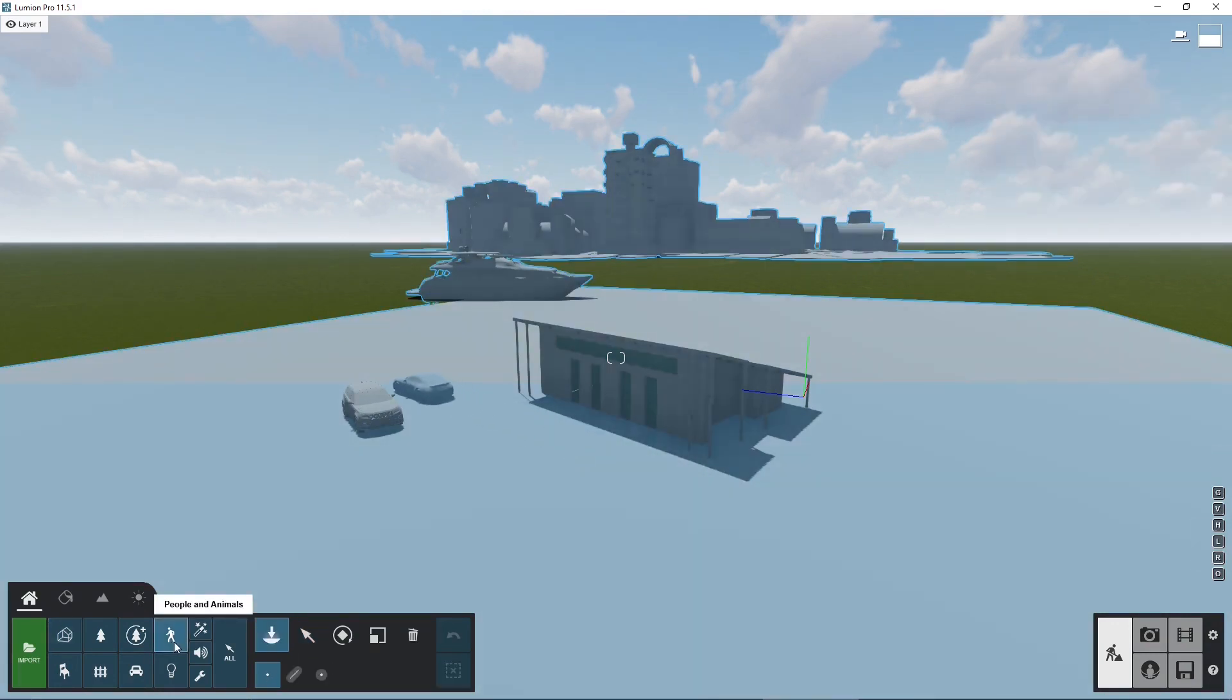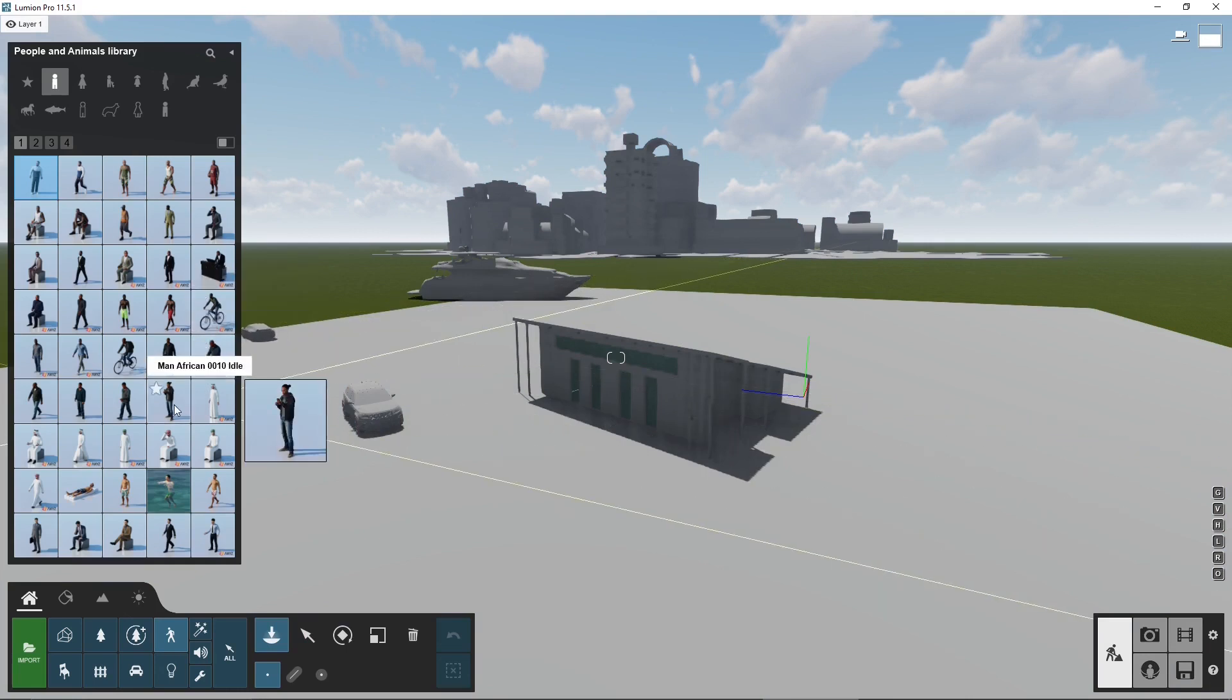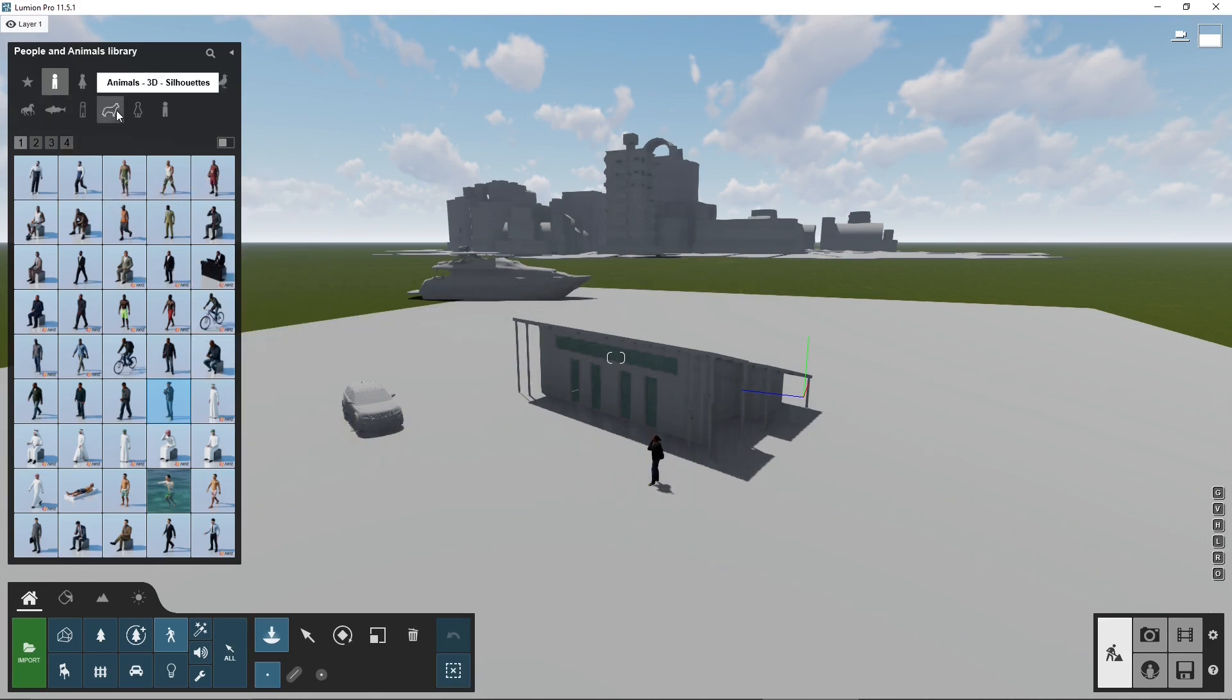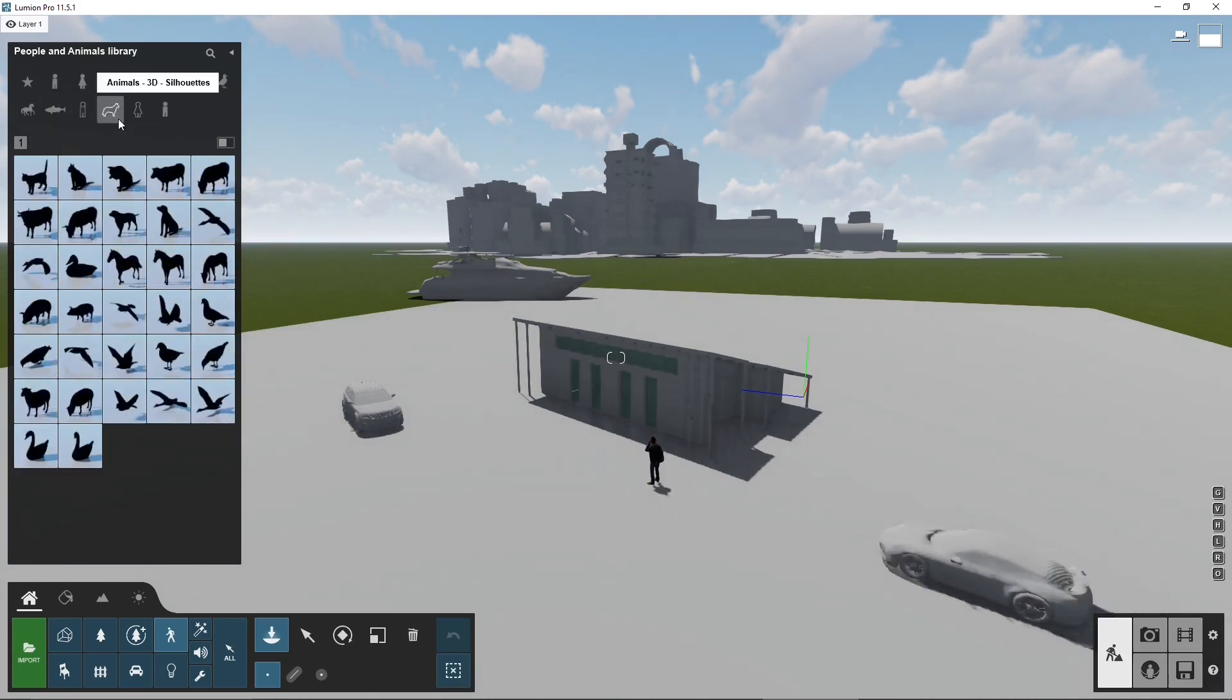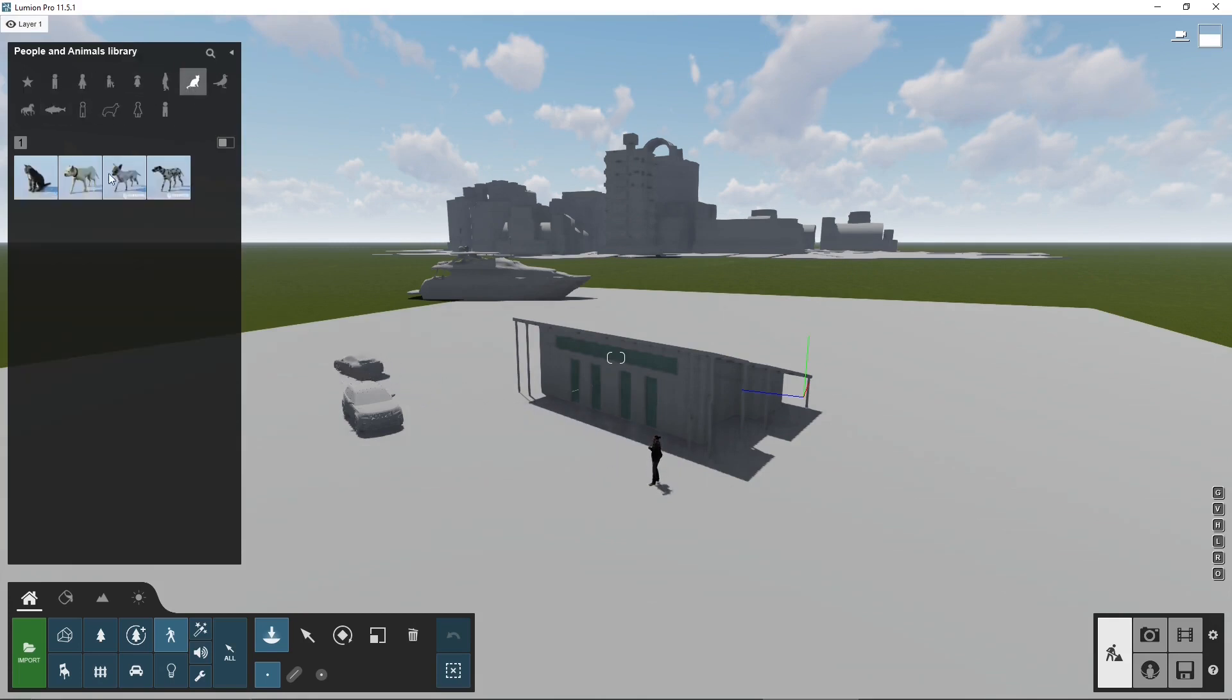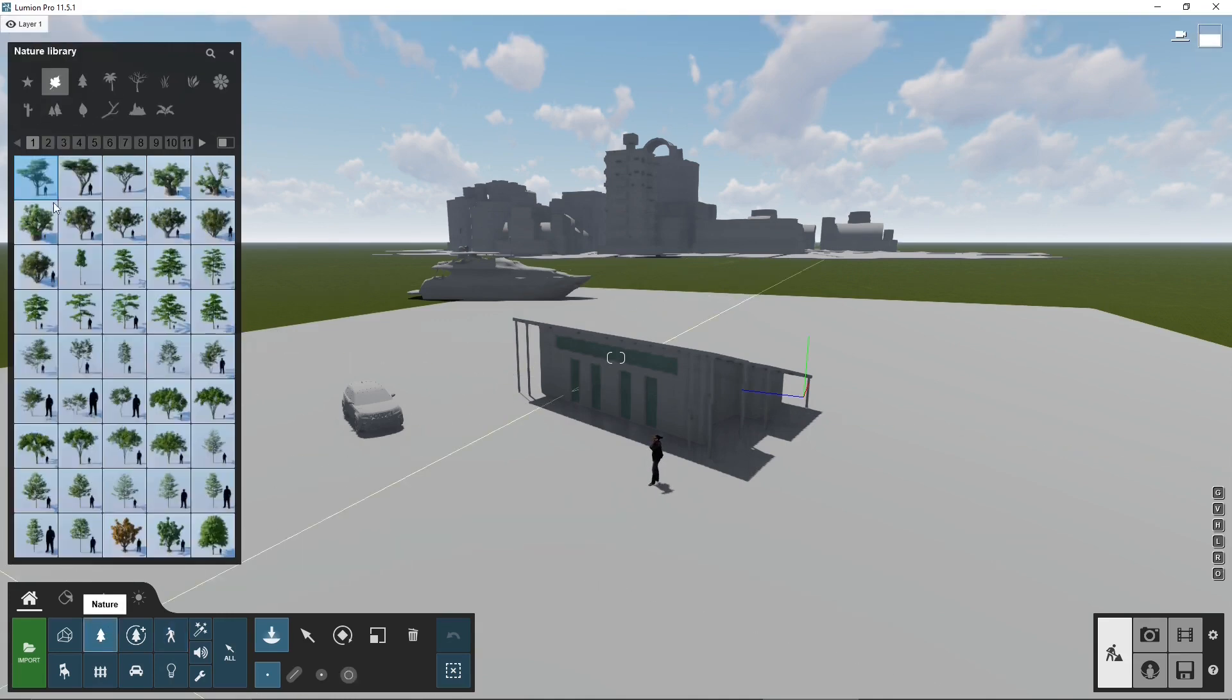But let's see if we can. Well, we can definitely populate the scene here with people, animals, vegetation. Again, you can have a lot of animated people and a lot of animated animals and people walking and so on. Everything, it's in the course dedicated exclusively to Lumion, so you will find everything there.